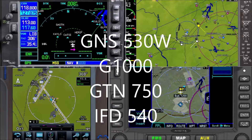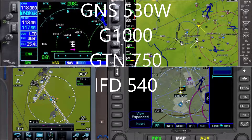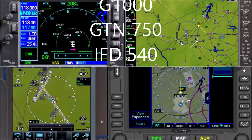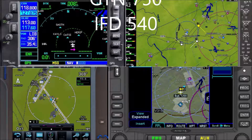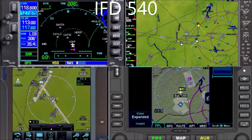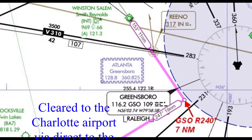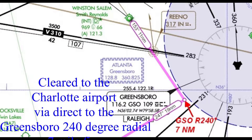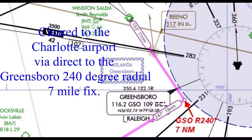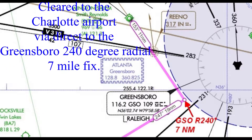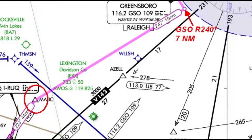We will look at the Garmin GNS 530, the G1000, the Garmin GTN 750, and the Avidyne IFD 540. Here is our clearance.